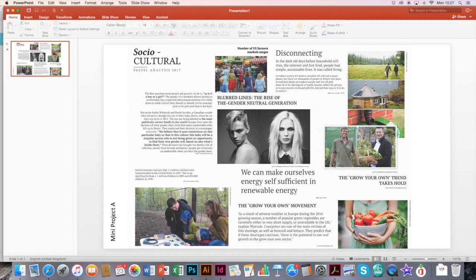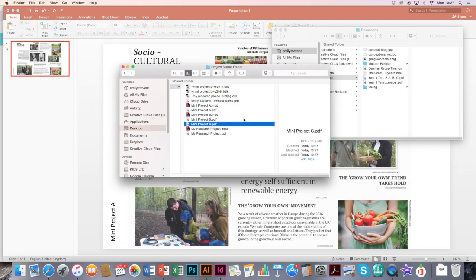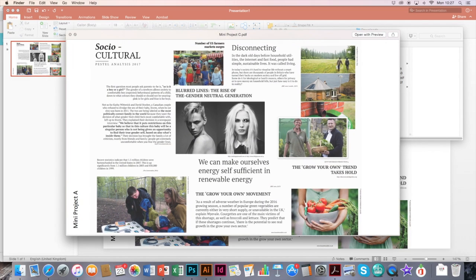And then export. And then again, once you go back to that folder, you should see it's got another mini project here. Again, saved as a PDF.